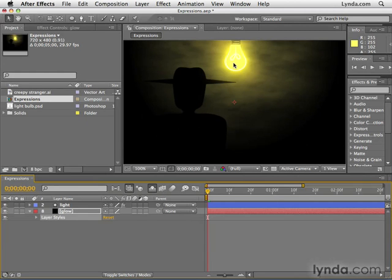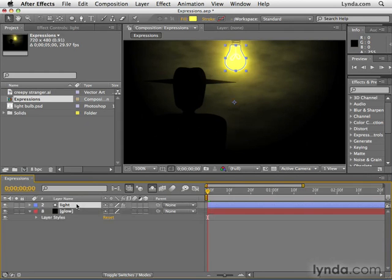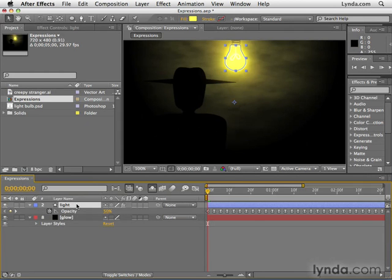Here's the way we do this. To make this simple, I'm going to select the light layer and hit the letter U to reveal all of its keyframes. These are the keyframes generated by the Wiggler a few movies back.